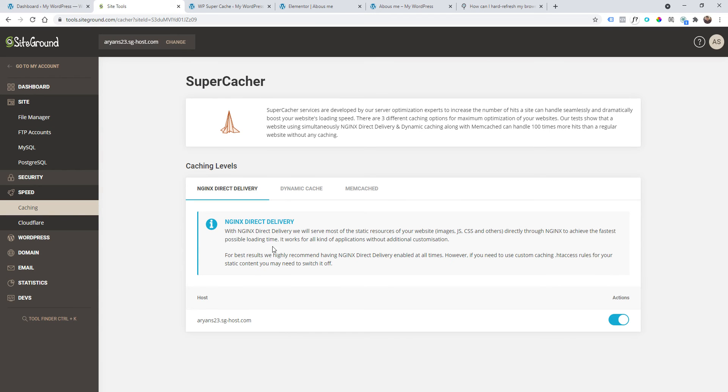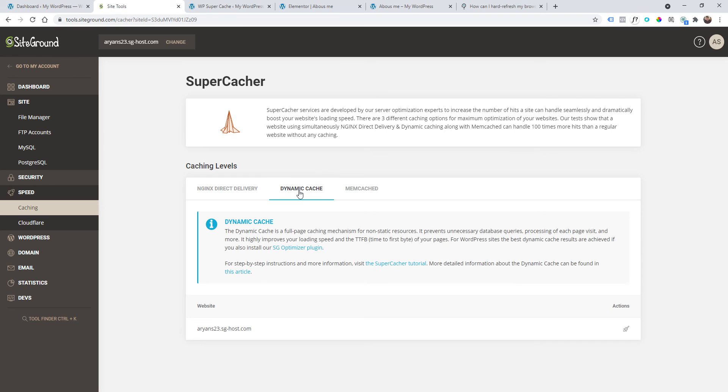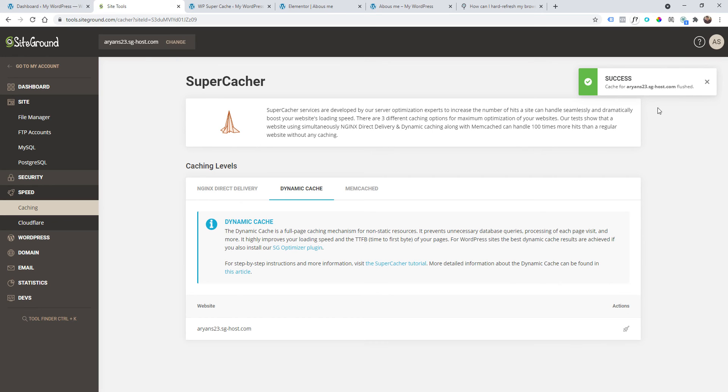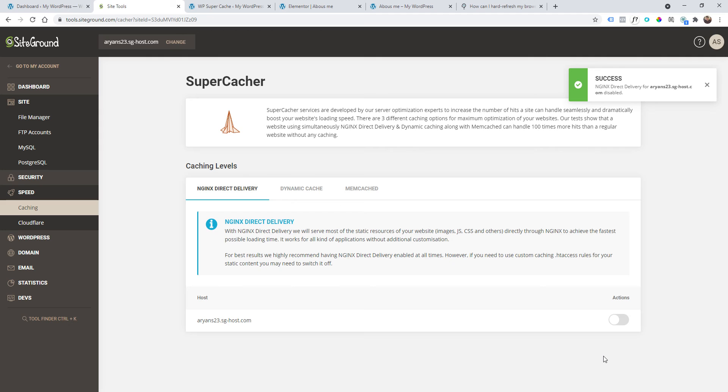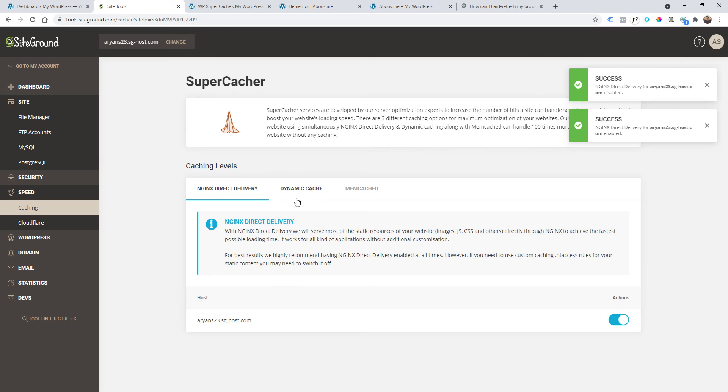In SiteGround, for example, I have the Speed and I go to Caching. Here I can actually clear the caching server-side. If I click on this icon here, it will clear all my cache server-side. I can also disable it by clicking on this button. There are many options that your hosting company should provide you.